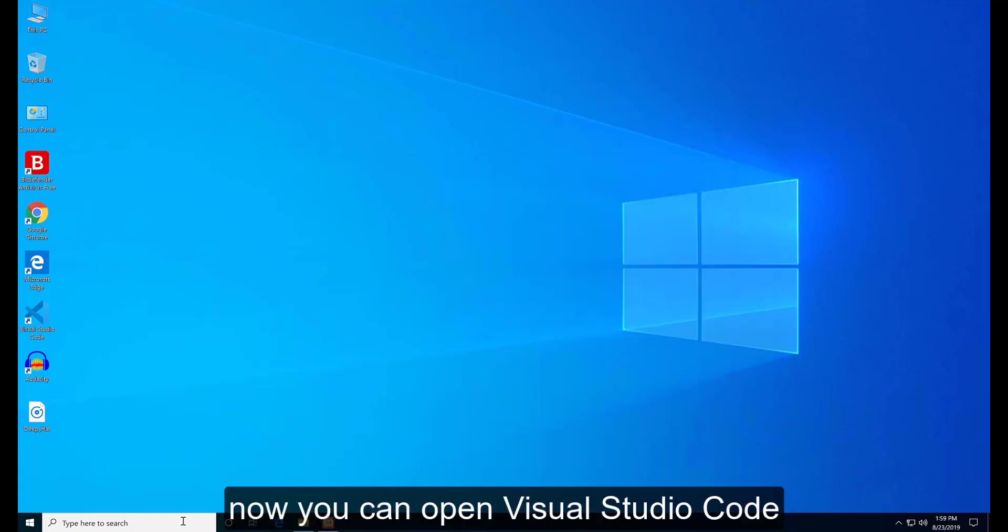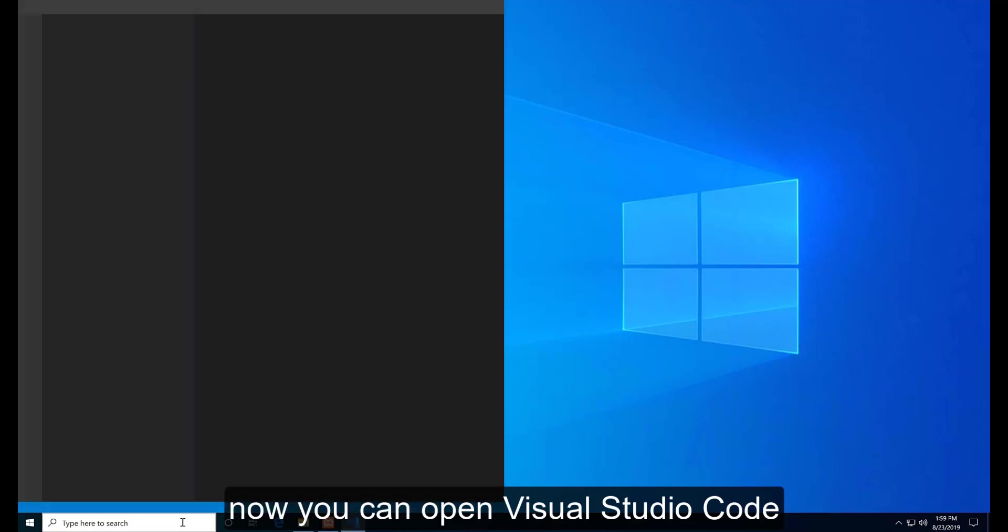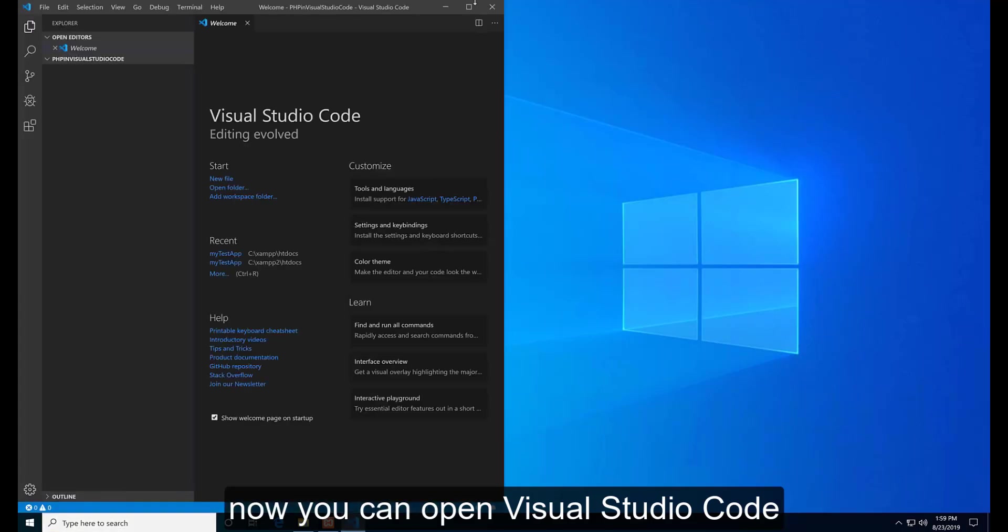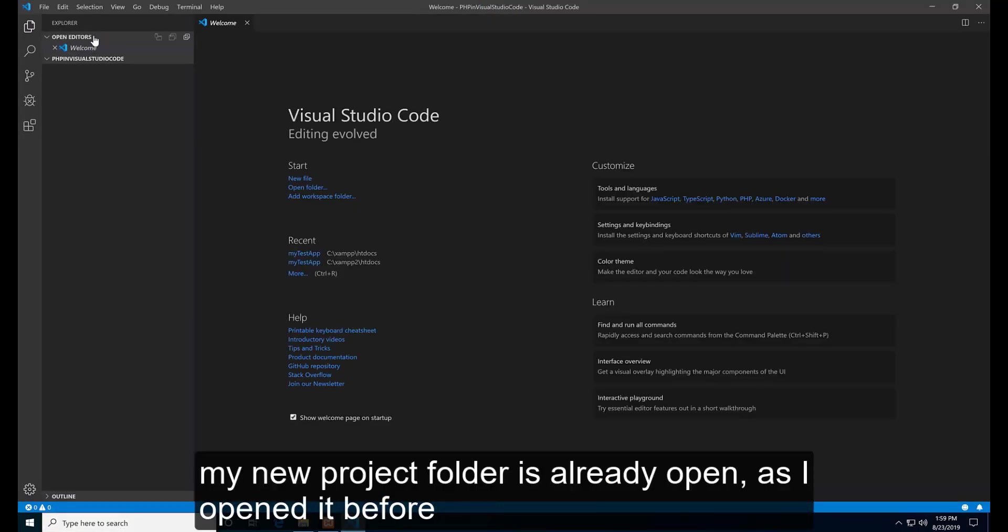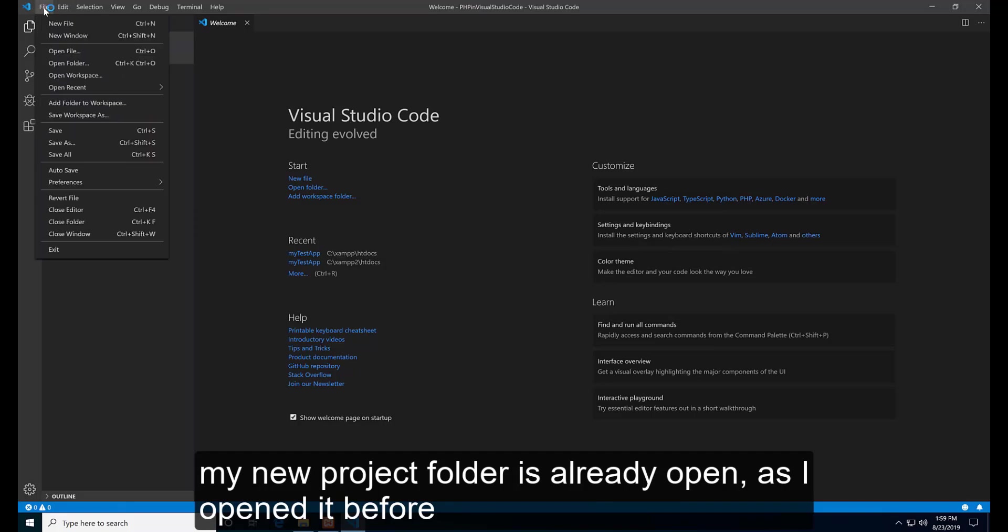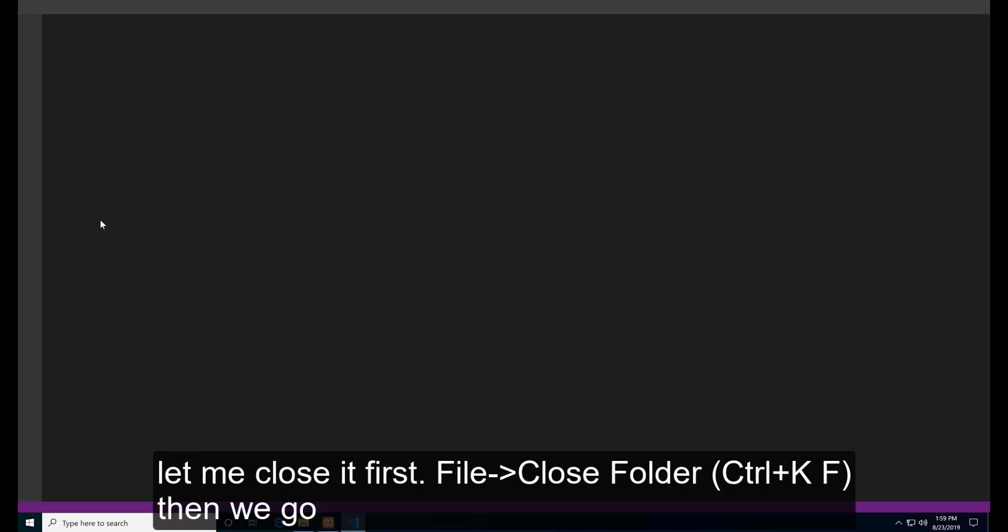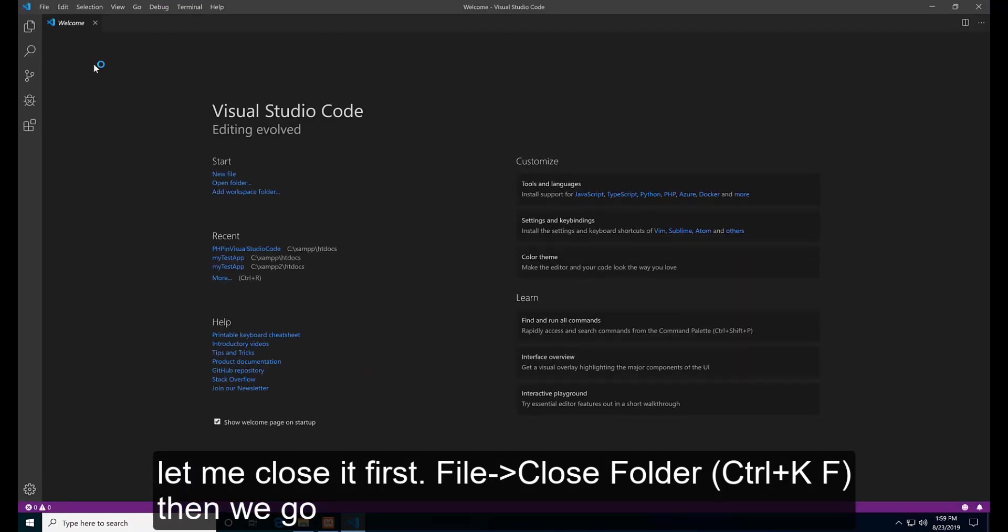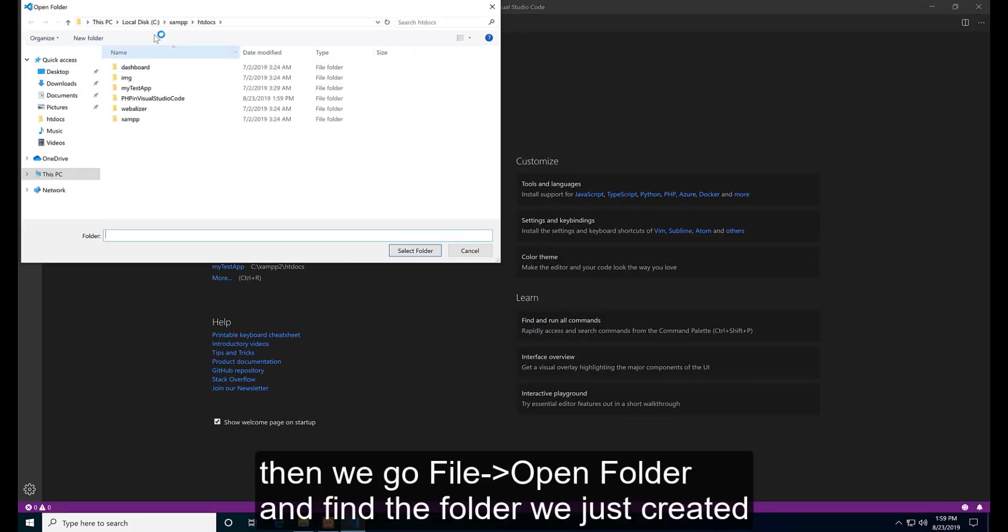Now you can open Visual Studio Code. A new project folder is already open for me, as I opened it before. Let me close it first. File, Close Folder or Ctrl+K F, then we go File, Open Folder and find the folder we just created.